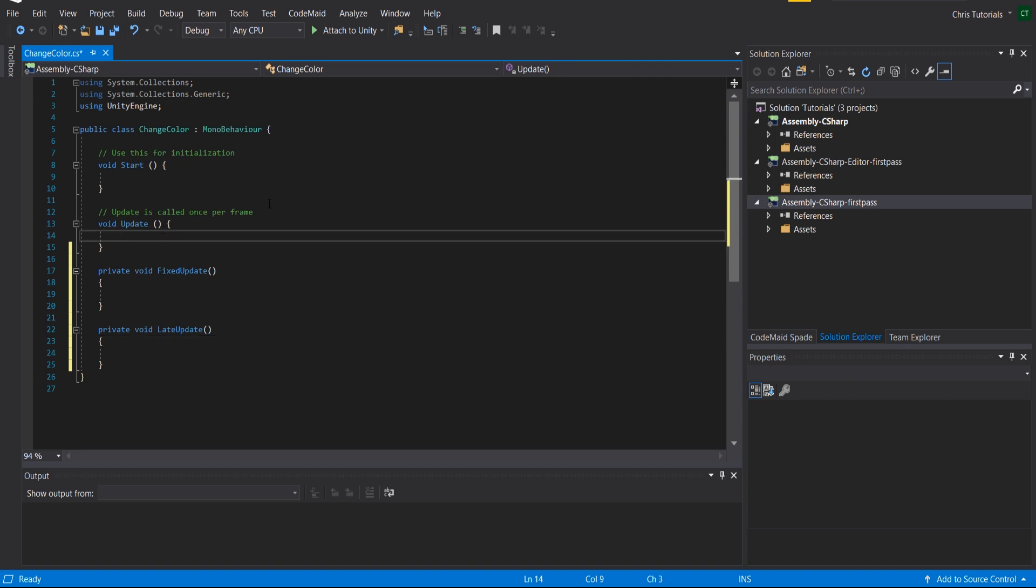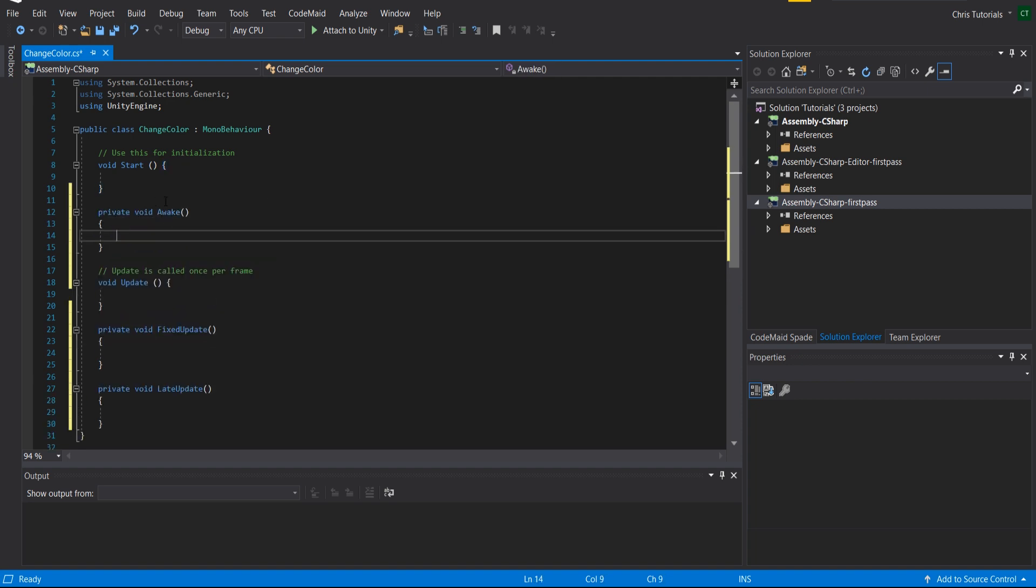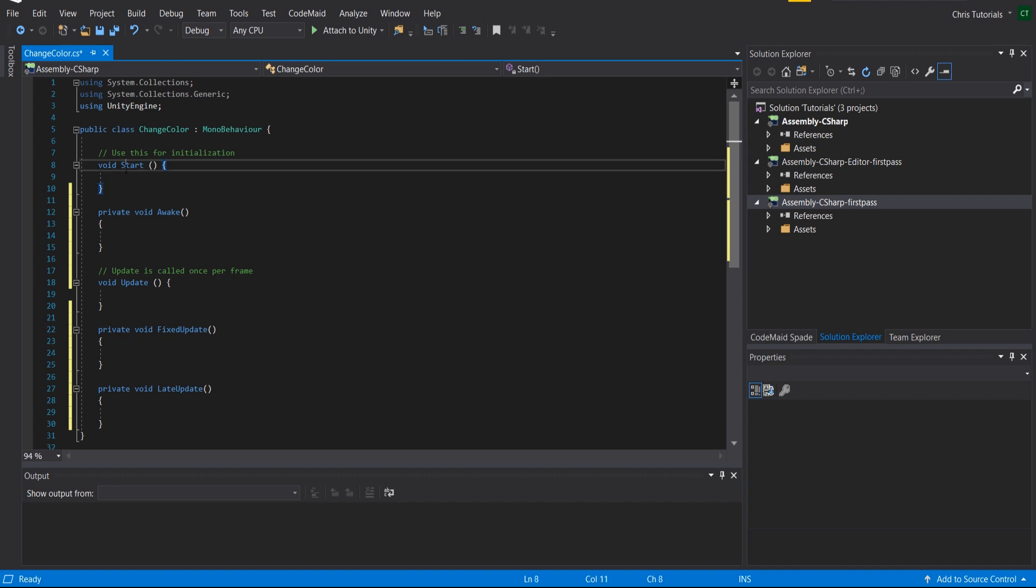There's also Awake, which will happen the moment that this script exists in the scene, whether or not the game object is created. And then void Start will happen when your game object is set to active. Actually, void Start will happen the first time that the script is set to be active.